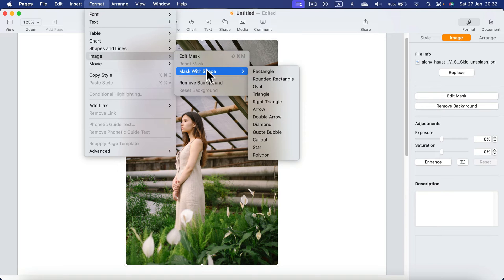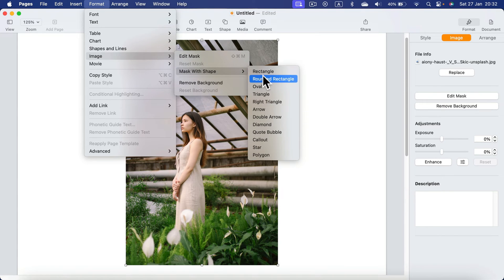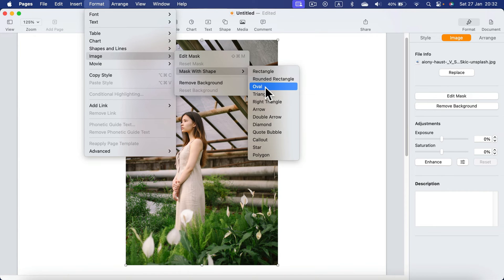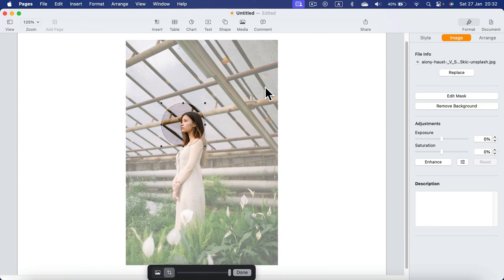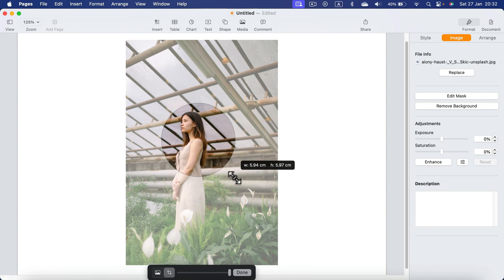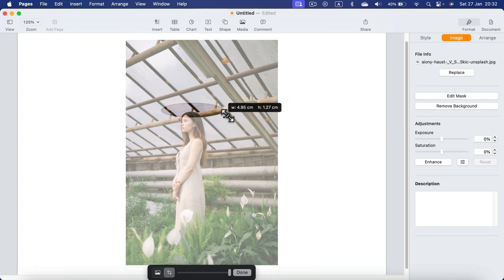Mask with Shape and I got several shapes ready to use. So for example, if you want to put your image inside a circle, click Oval and you will have this very nice preview where you can modify the oval.